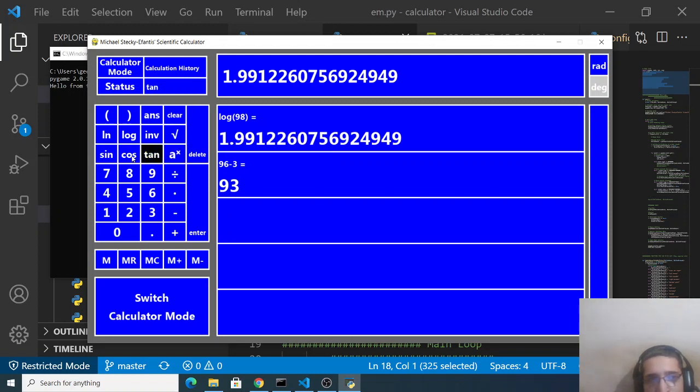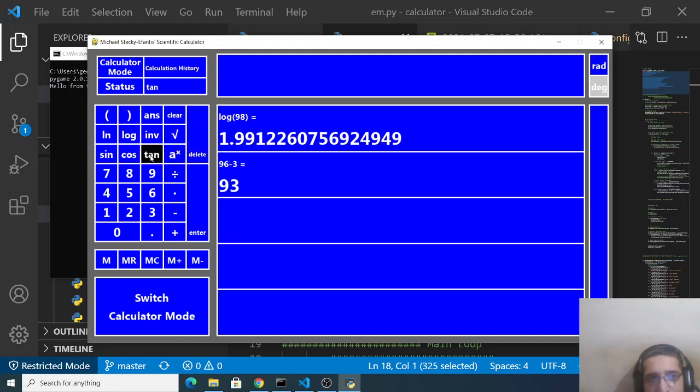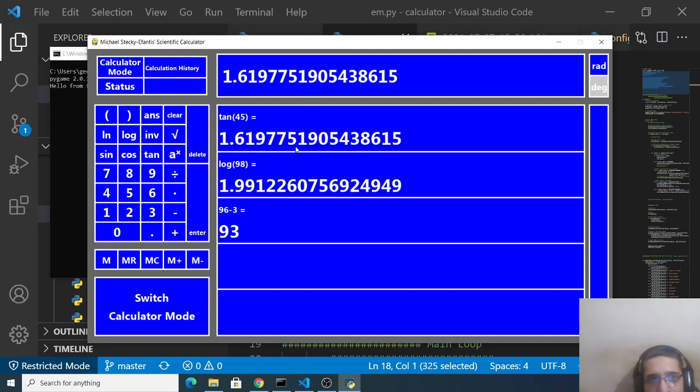So this is a very useful scientific calculator if you have any sort of math operations that you need to perform. You can use cos theta of 839 enter like this. So this is a syntax error.